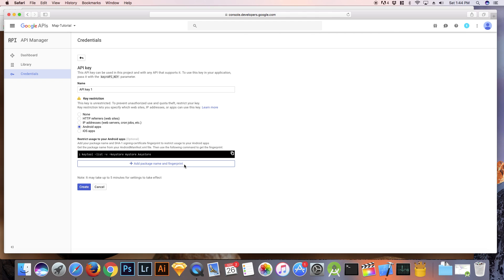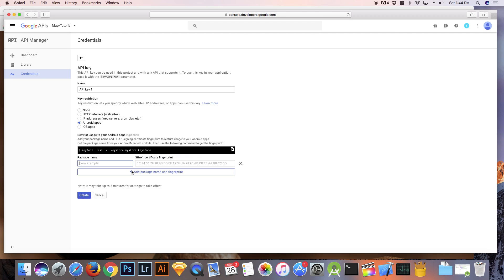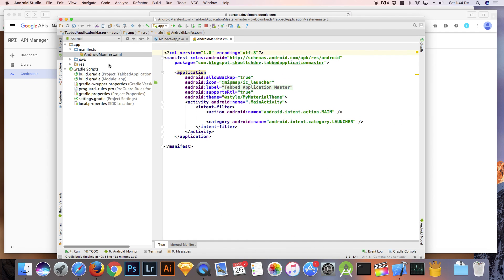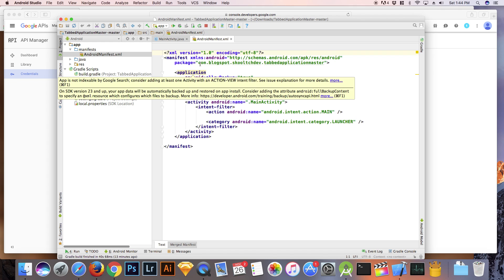The next thing that you will need to do is to copy and paste your package name and you'll find that inside of your Android manifest file.